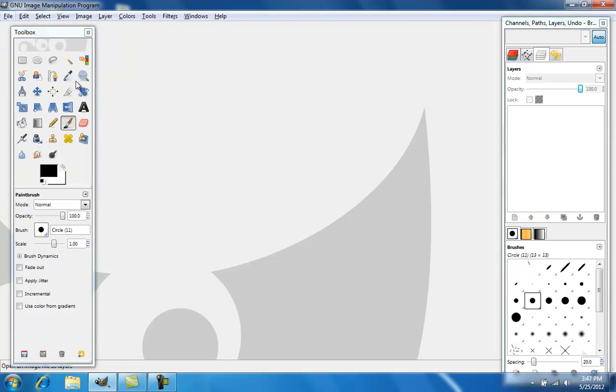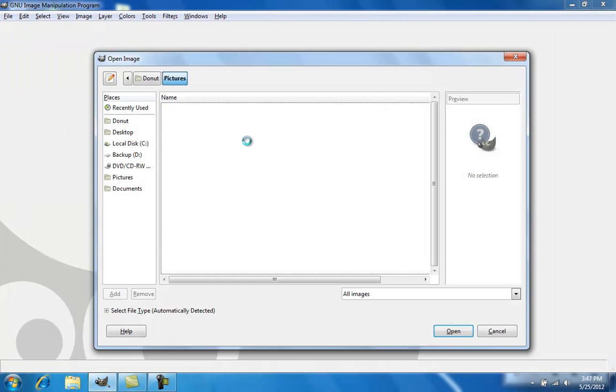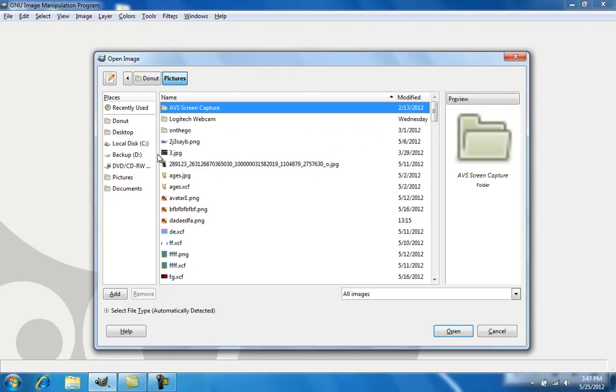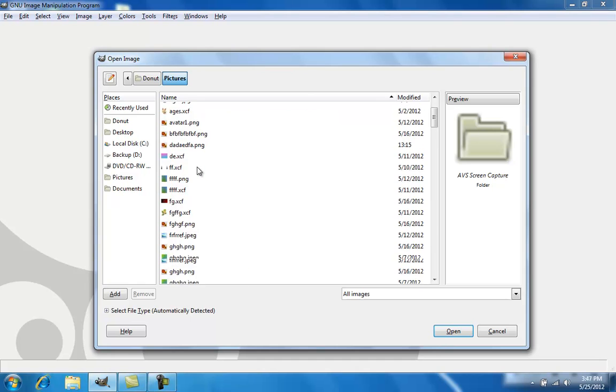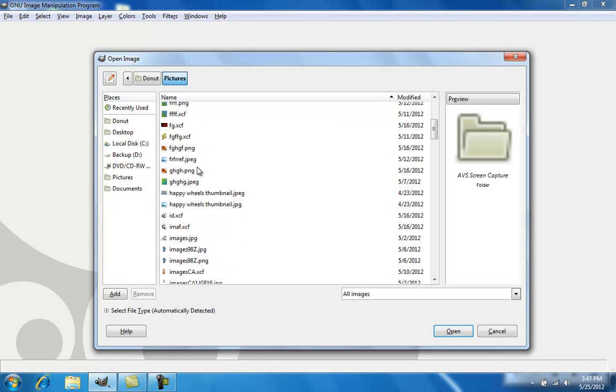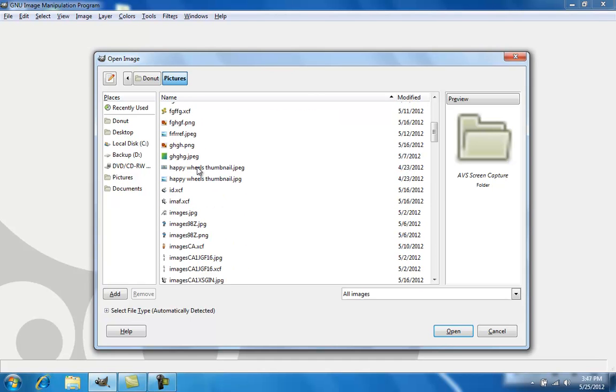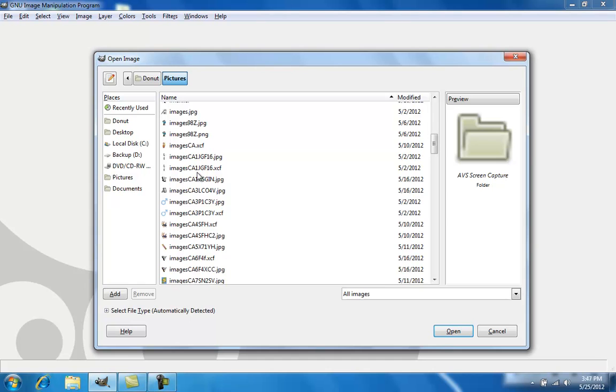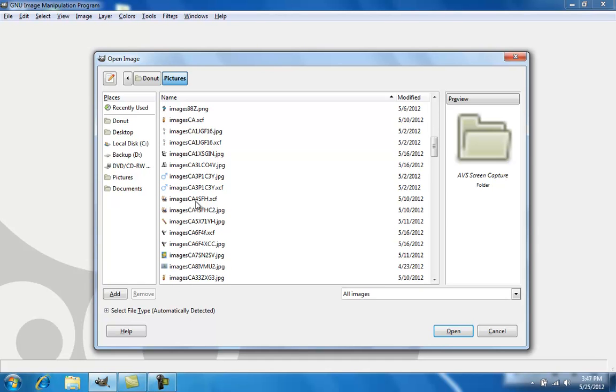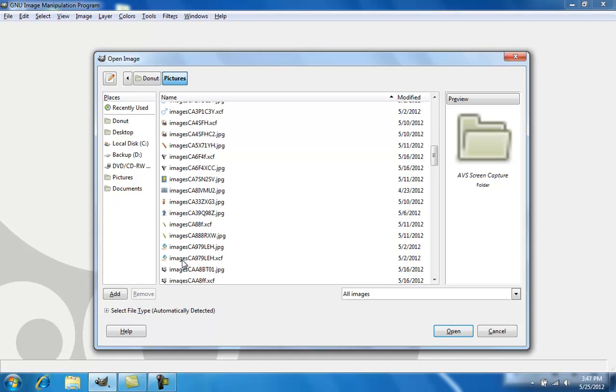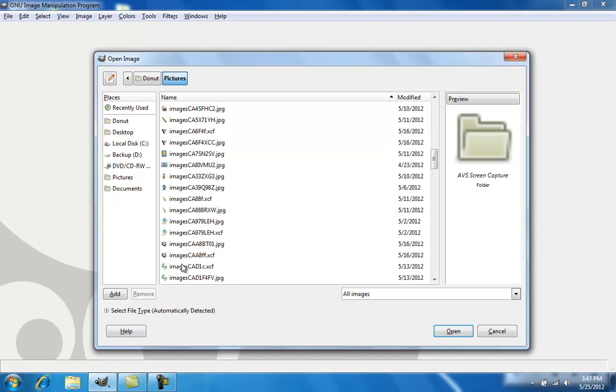Just open up your picture. Let's see what picture should be used.